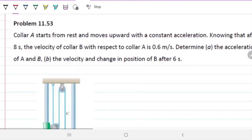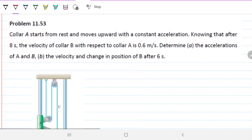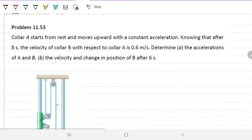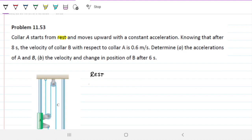Let's identify what we need to solve this problem. First, collar A starts from rest — that's important. If it starts from rest, then V₀_A = 0. And because A and B are tied together in one single system, that means V₀_B is also 0. So they're both starting from rest, not just A.